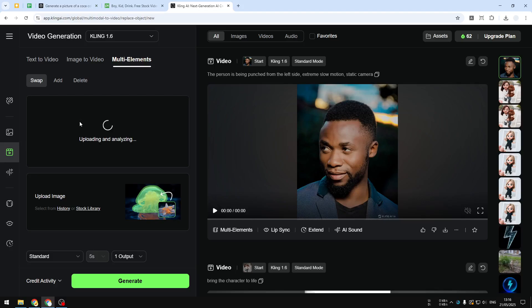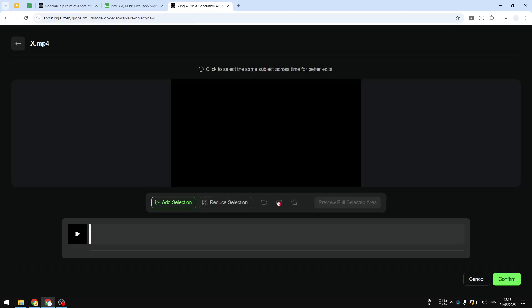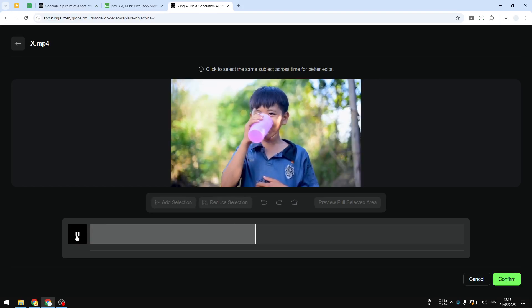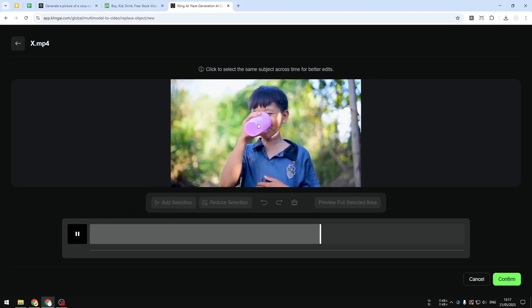It will analyze and then later we can select the object from the video that we want to replace. All right, now I'm going to preview the video a bit, so basically we have to track this pink glass first.